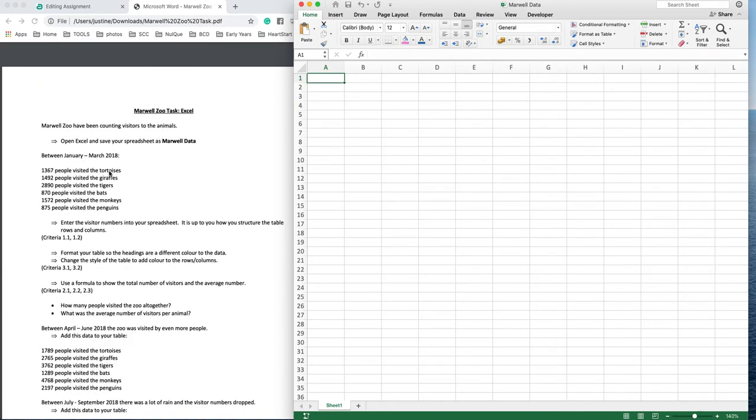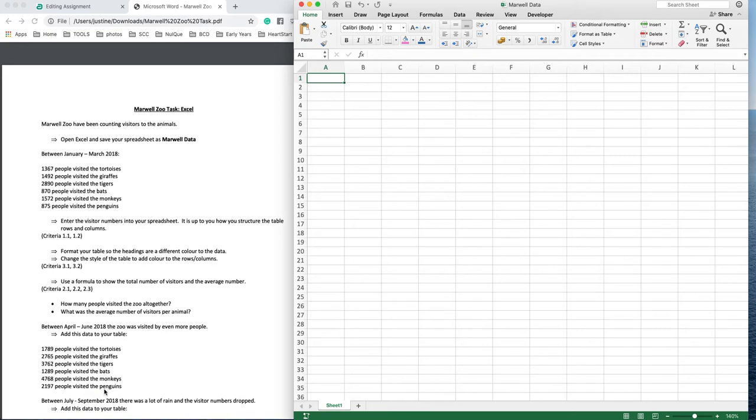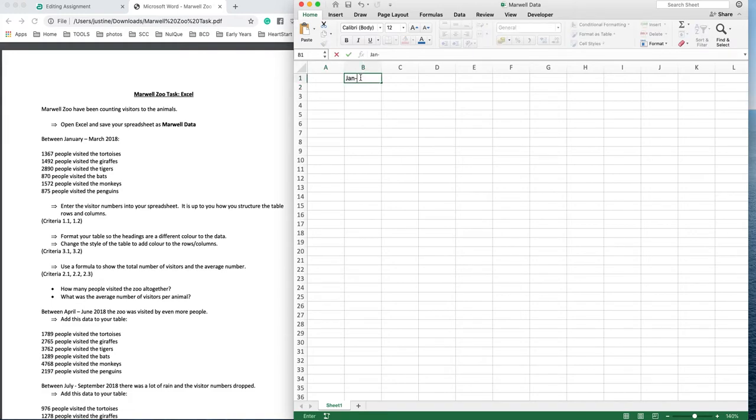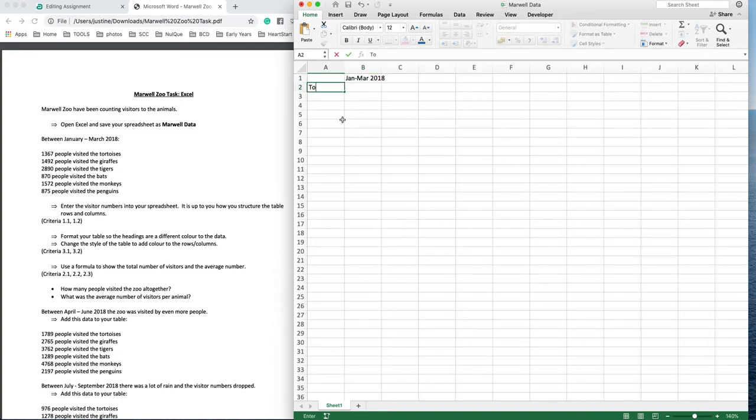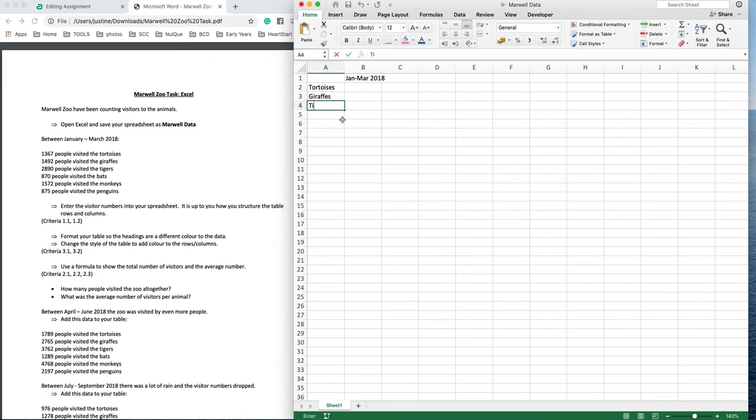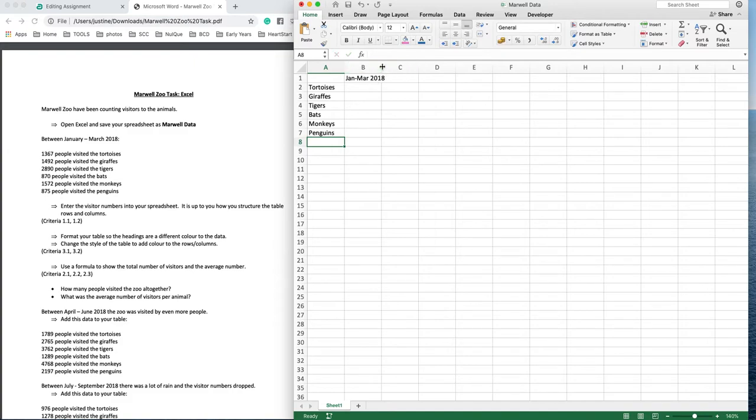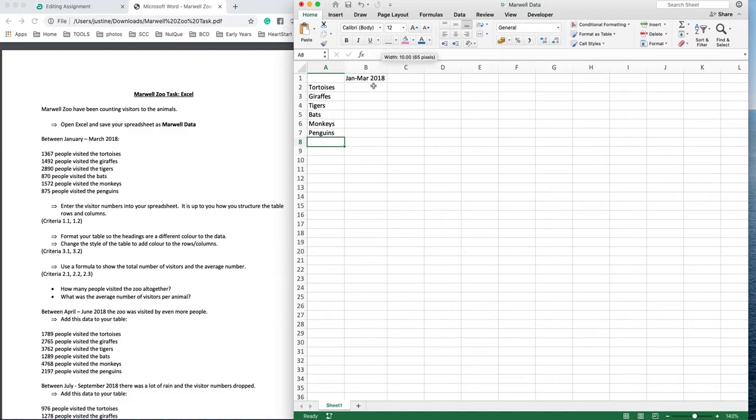So what I'm going to do - I can see the animals are the same each time, and it's just the years that change and the numbers. So I'm going to leave a space here for my heading. In here I'm going to put my date ranges, and then here I'm going to put my animals: tortoises, giraffes, tigers, bats, and then put the numbers in.